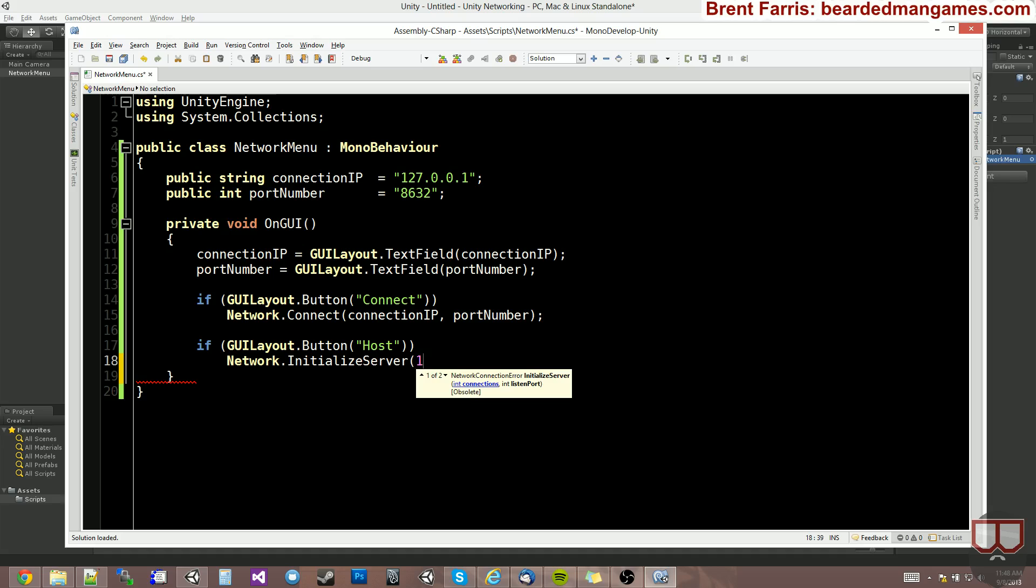What this number is is how many people can be asking to join the server at one given time. So if it's one, no one can ask to join the server while somebody else is already asking. So you don't need this number to be ridiculously high. I've gotten away with two, but maybe you can do four to six or so. We can do six. We'll do four for our connection request.